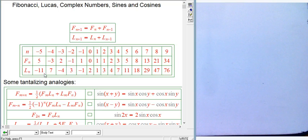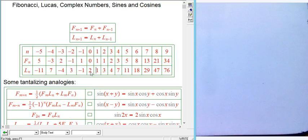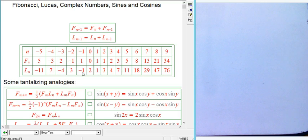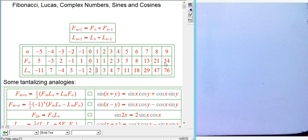Similarly you can go backwards on the Lucas sequence. Checking: -1+2=1, 3+(-1)=2, -4+3=-1. Again it's the same numbers with alternating signs, but the pattern of alternation differs slightly from Fibonacci — the negative values occur at odd indices for Lucas and even indices for Fibonacci.